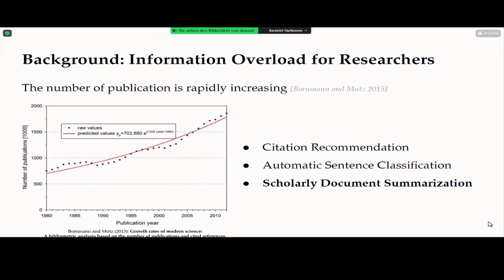Let me start with the background which motivated our project. The number of publications is rapidly increasing over years, becoming a large burden on us. To tackle this problem, there are some applications proposed from computer science and natural language processing — for example, citation recommendation systems, automatic sentence classification, and finally scholarly document summarization, which can compress research papers into shorter texts so researchers can scan over papers more quickly. In this project we focus on scholarly document summarization.